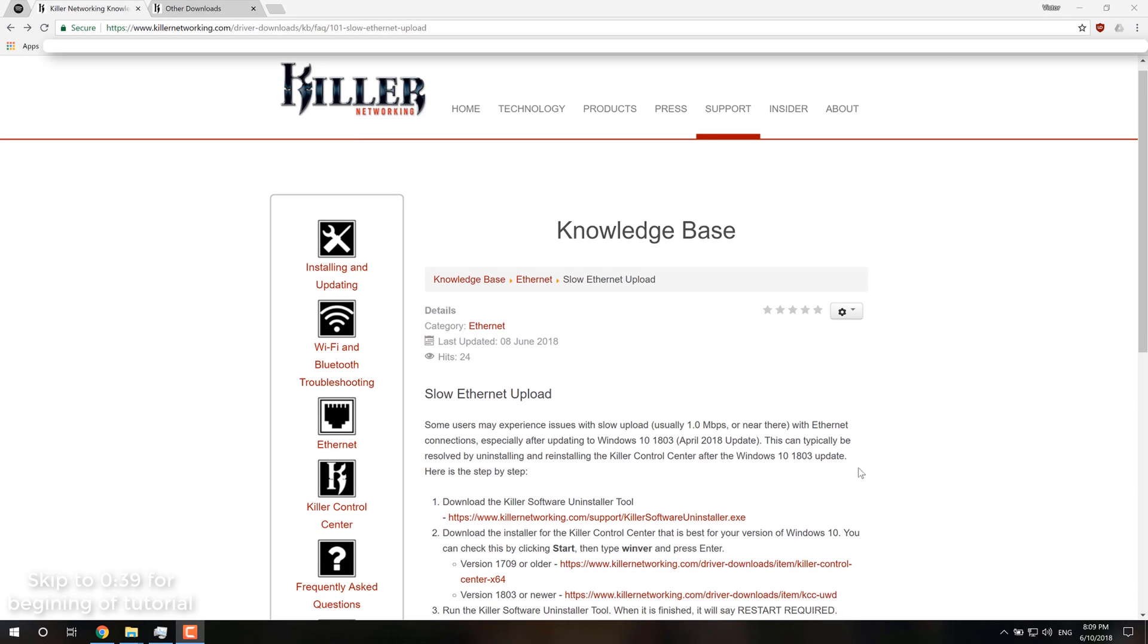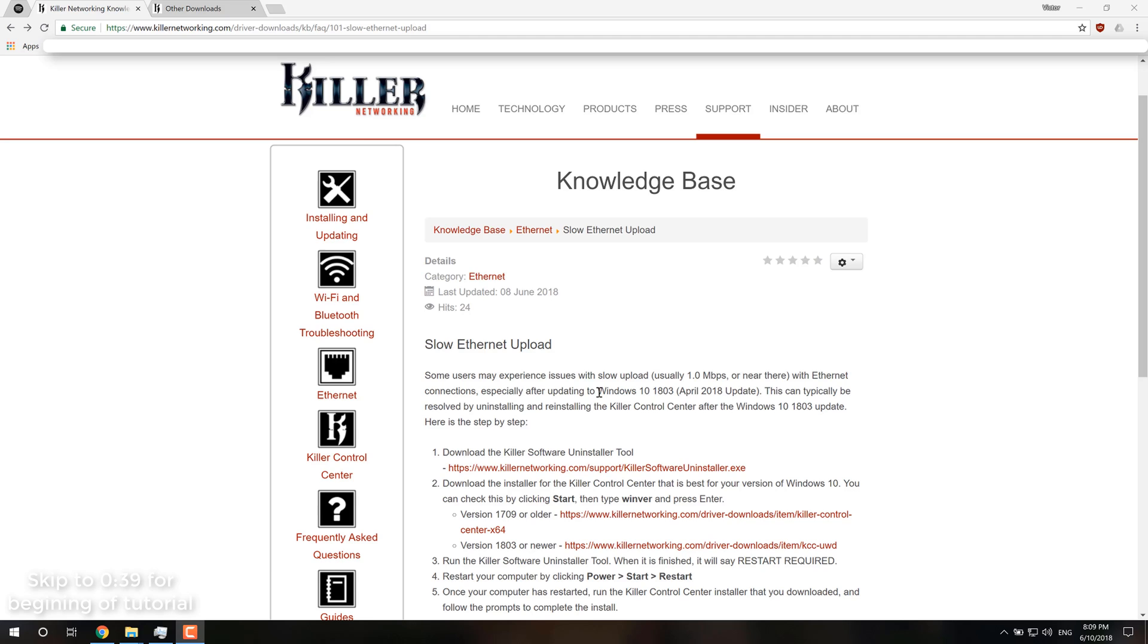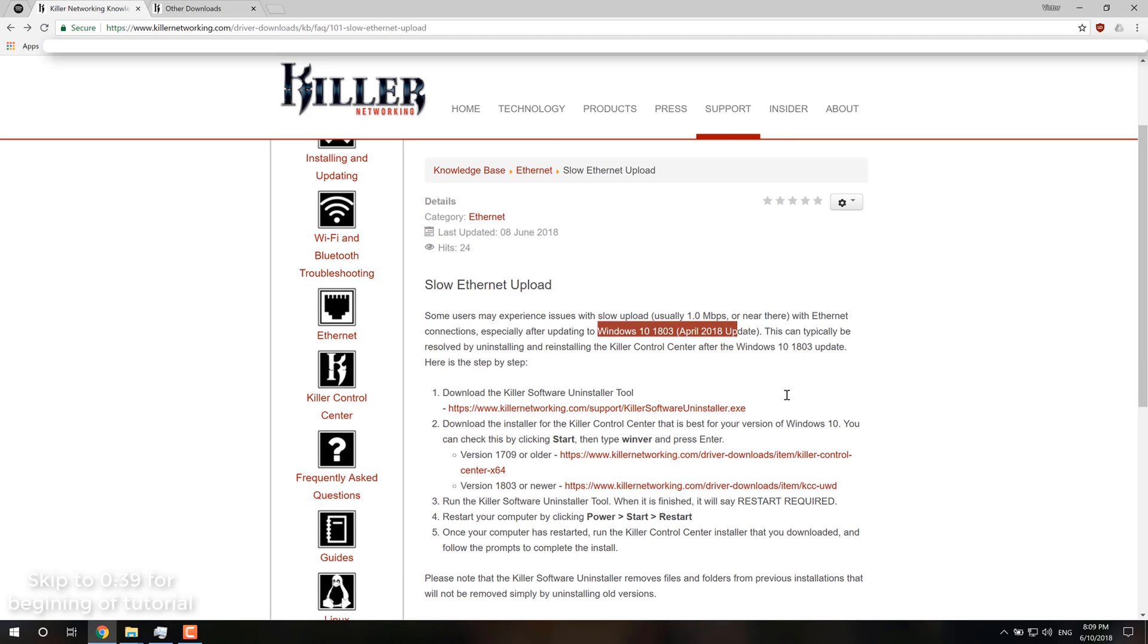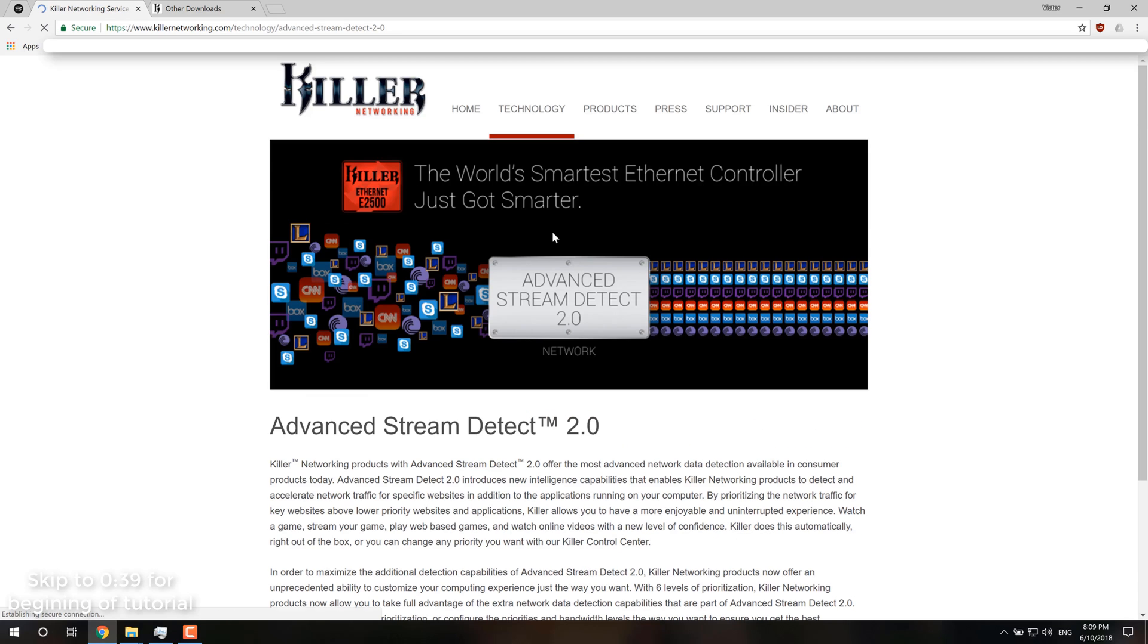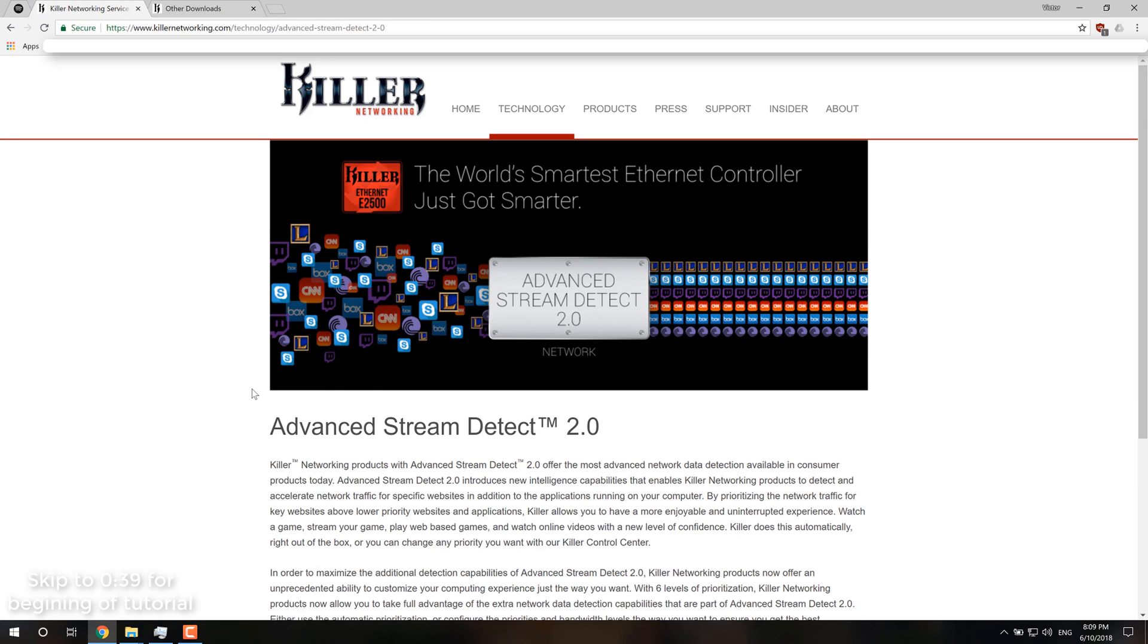and apparently it's because the newer Windows version has some kind of problem with their Killer Control Center. And specifically, it's having problems with this advanced stream detect feature, which is basically a load balancing feature that Killer developed that doesn't work at all.